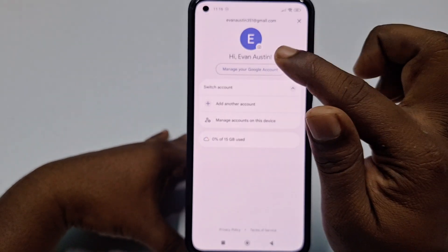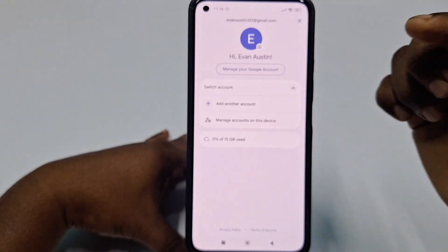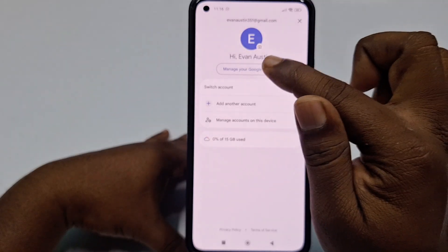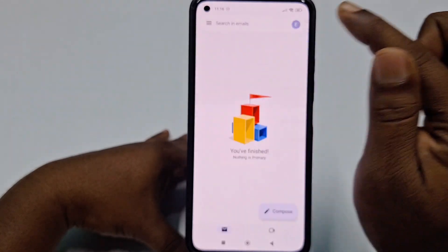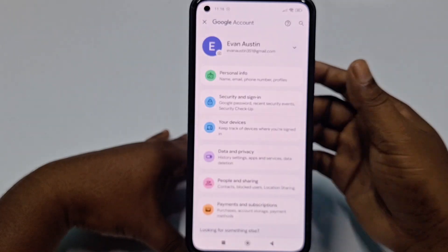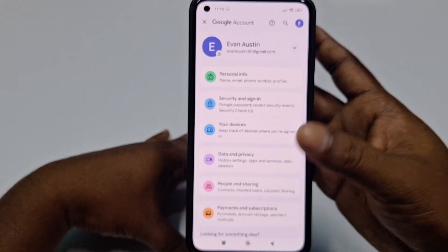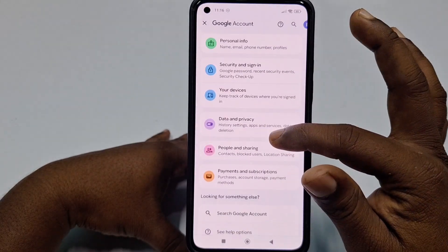You need to choose the Google account you want to delete. I have only one account so let me click here on 'Manage your Google Account.'